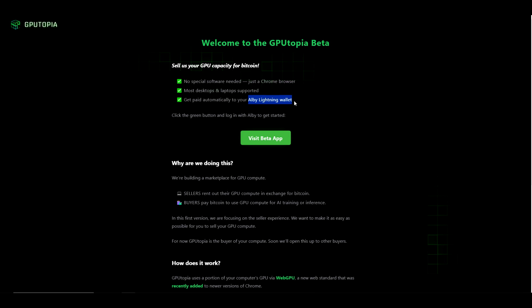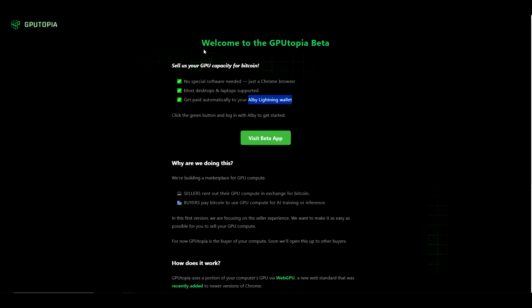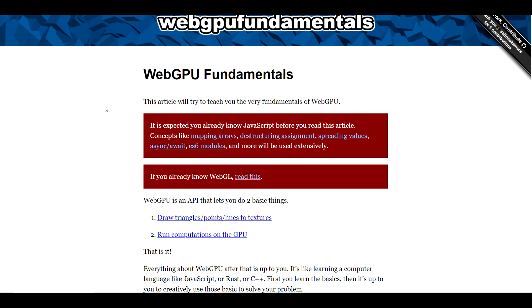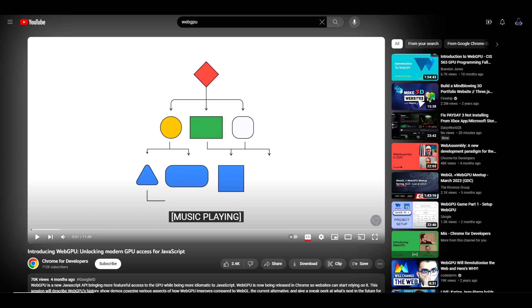So let's talk about how they're able to do this with just your browser for a moment. If you're not familiar with the term WebGPU, you may have heard the term WebGL before. WebGPU is just a newer version of that, and there are two things that this accomplishes through your browser and your GPU. Number one, it draws triangles, points, lines and textures. And number two, it runs computations on the GPU.